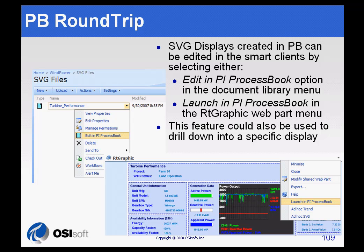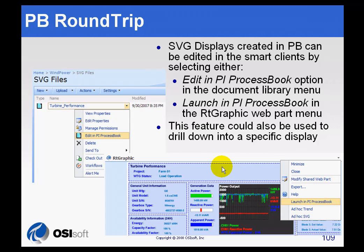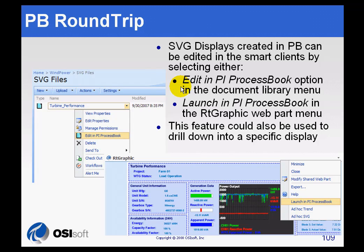There are times when you are using an RTGraphic Web Part when you look at something and say, I'd really like to have that open in ProcessBook. Either maybe you want to edit it and save the changes, or you just want to drill down and look at this in more detail, more detail than what you can look at conveniently in the RTGraphic Web Part. So in order to do that, you can do what we call the ProcessBook Round Trip.